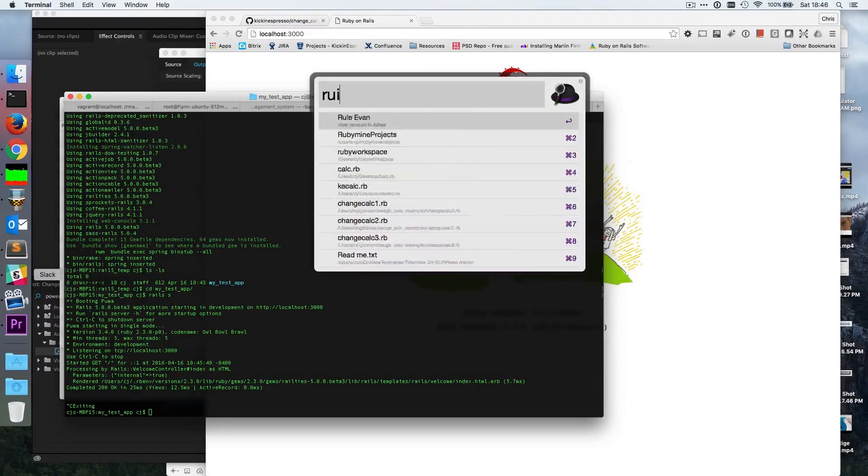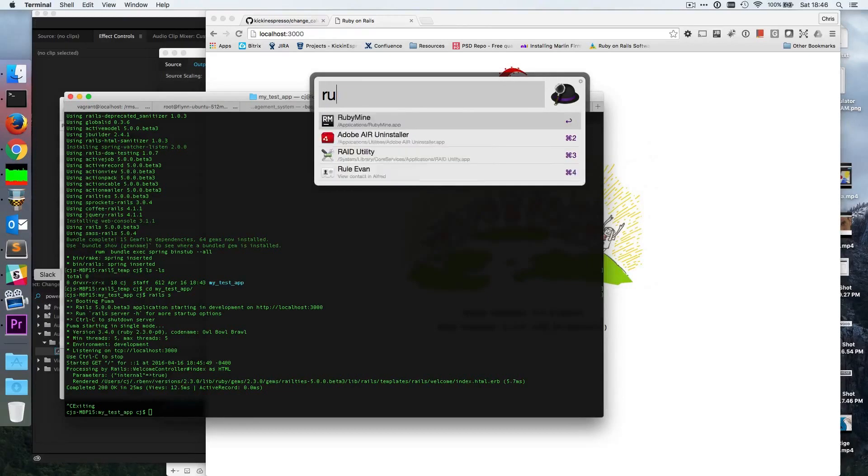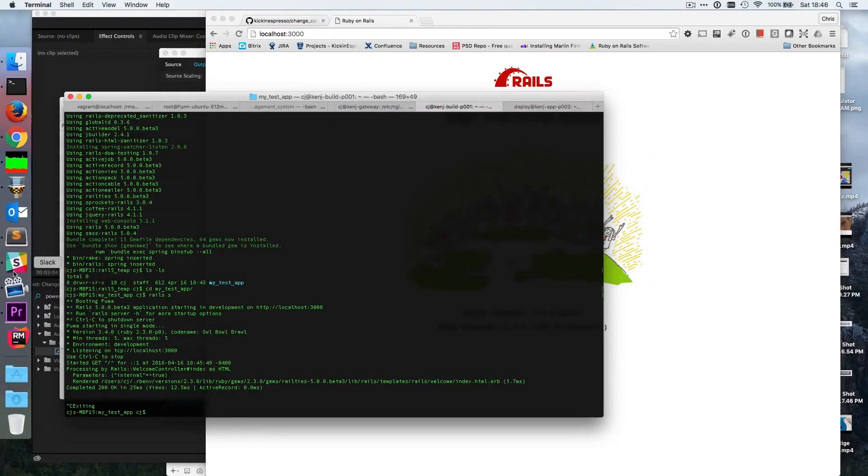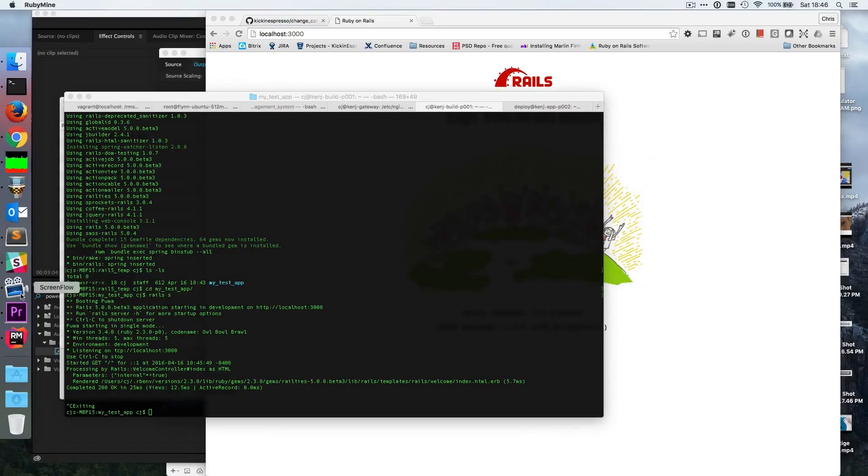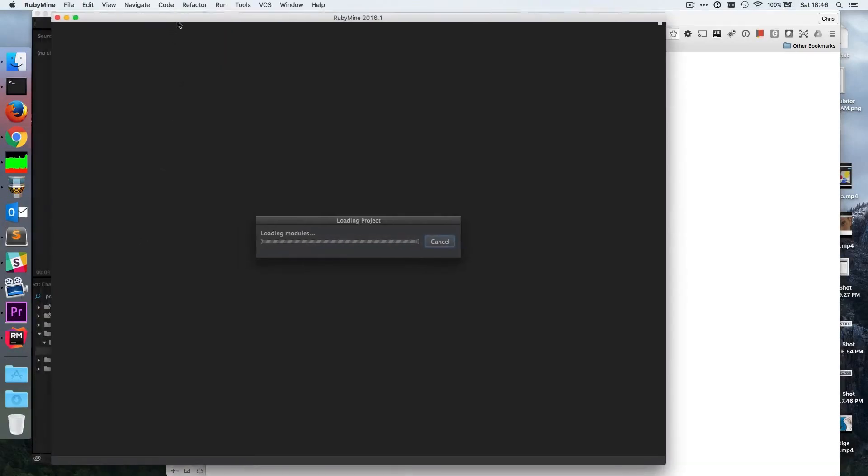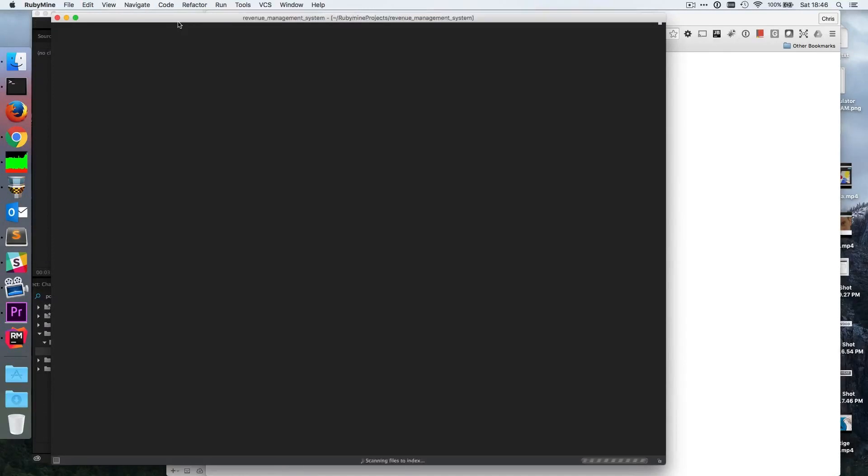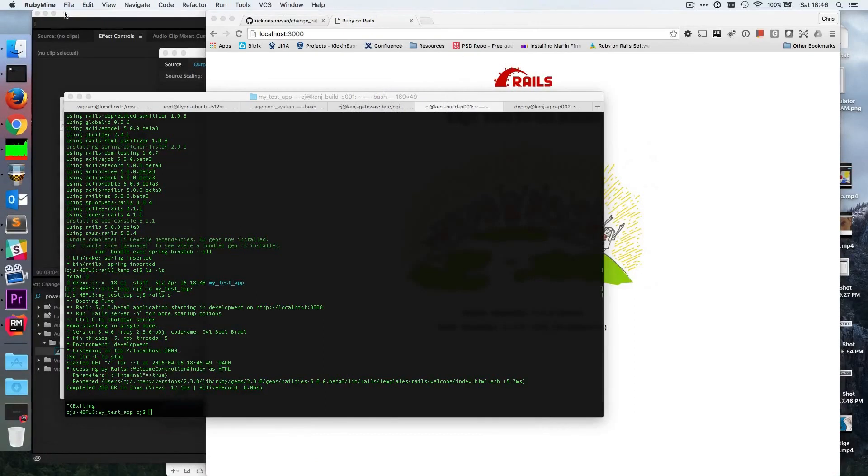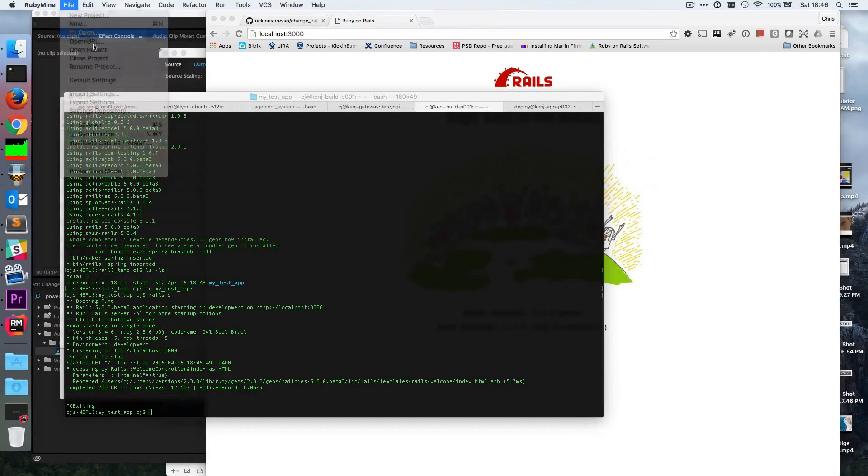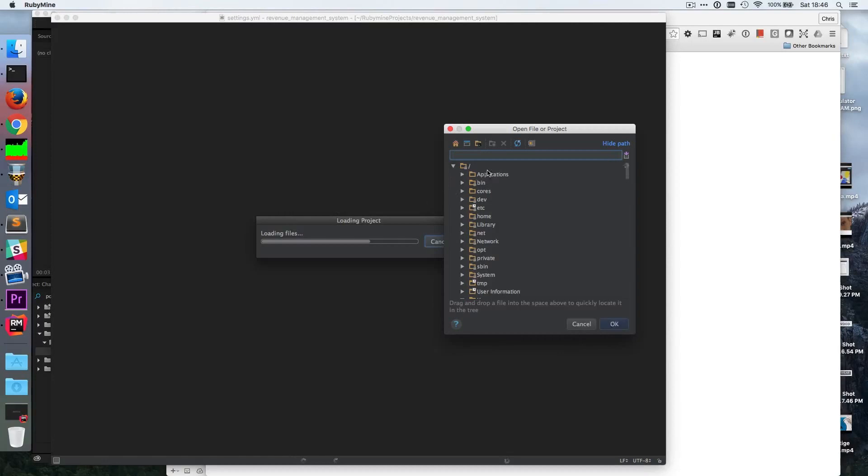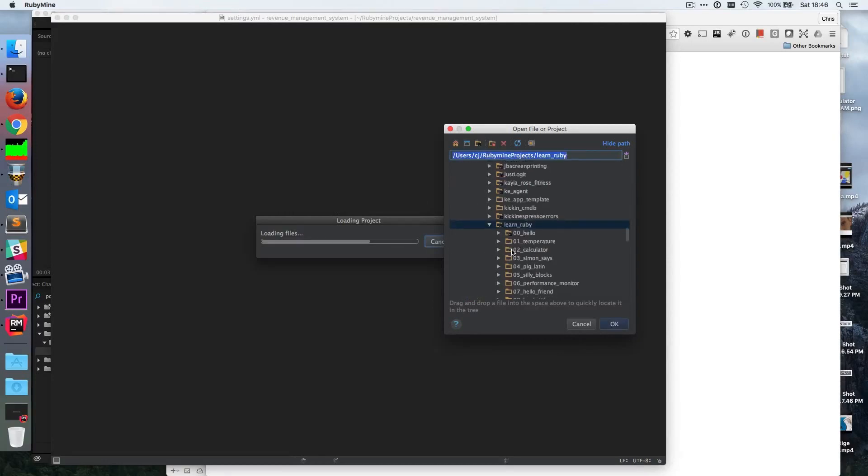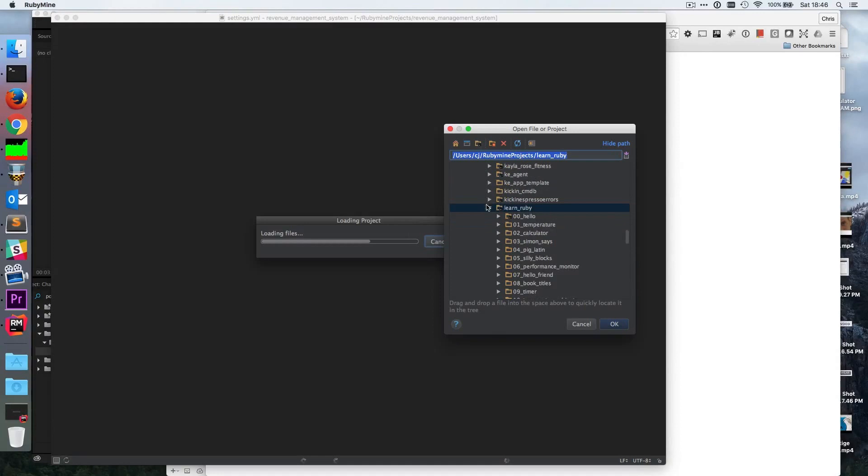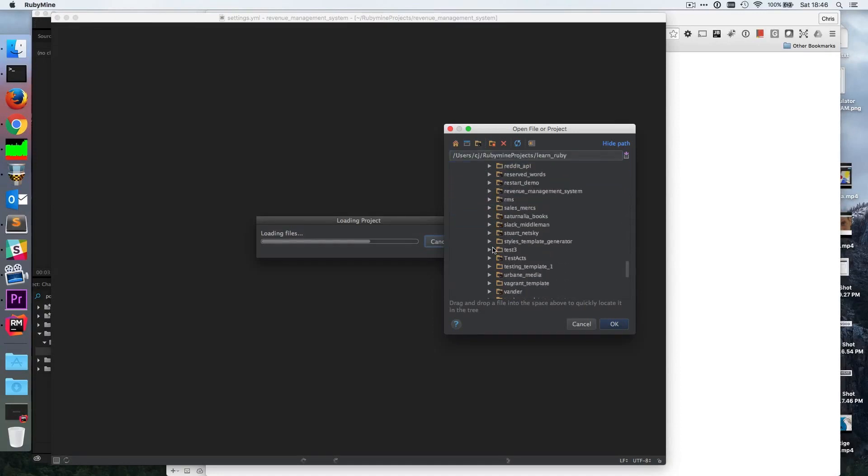So RubyMine. Okay, it's bringing up an old project. I want to open up a new one, so open. And what we'll do is, yeah, I don't want to open all that stuff. Let's get rid of that one there.